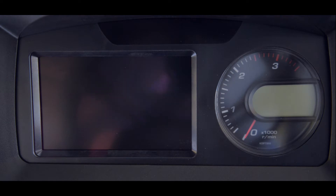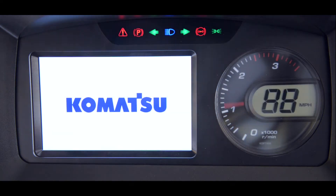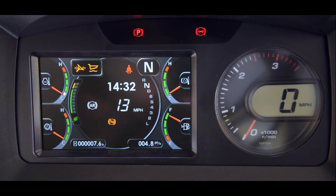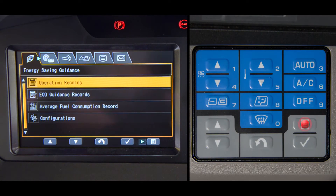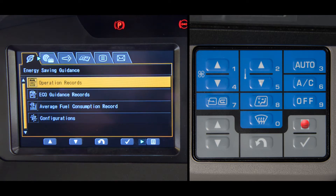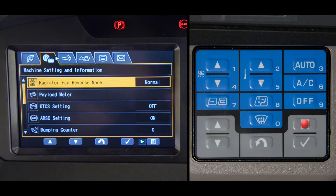In an earlier video, we discussed how the monitor goes through the initial startup screens. So for this lesson, let's start by pressing the menu switch. The screen that appears is a view of the energy saving guidance, with the five other optional screens in the background. For this demonstration, we'll be selecting the second one. The machine setting and information screen should appear.